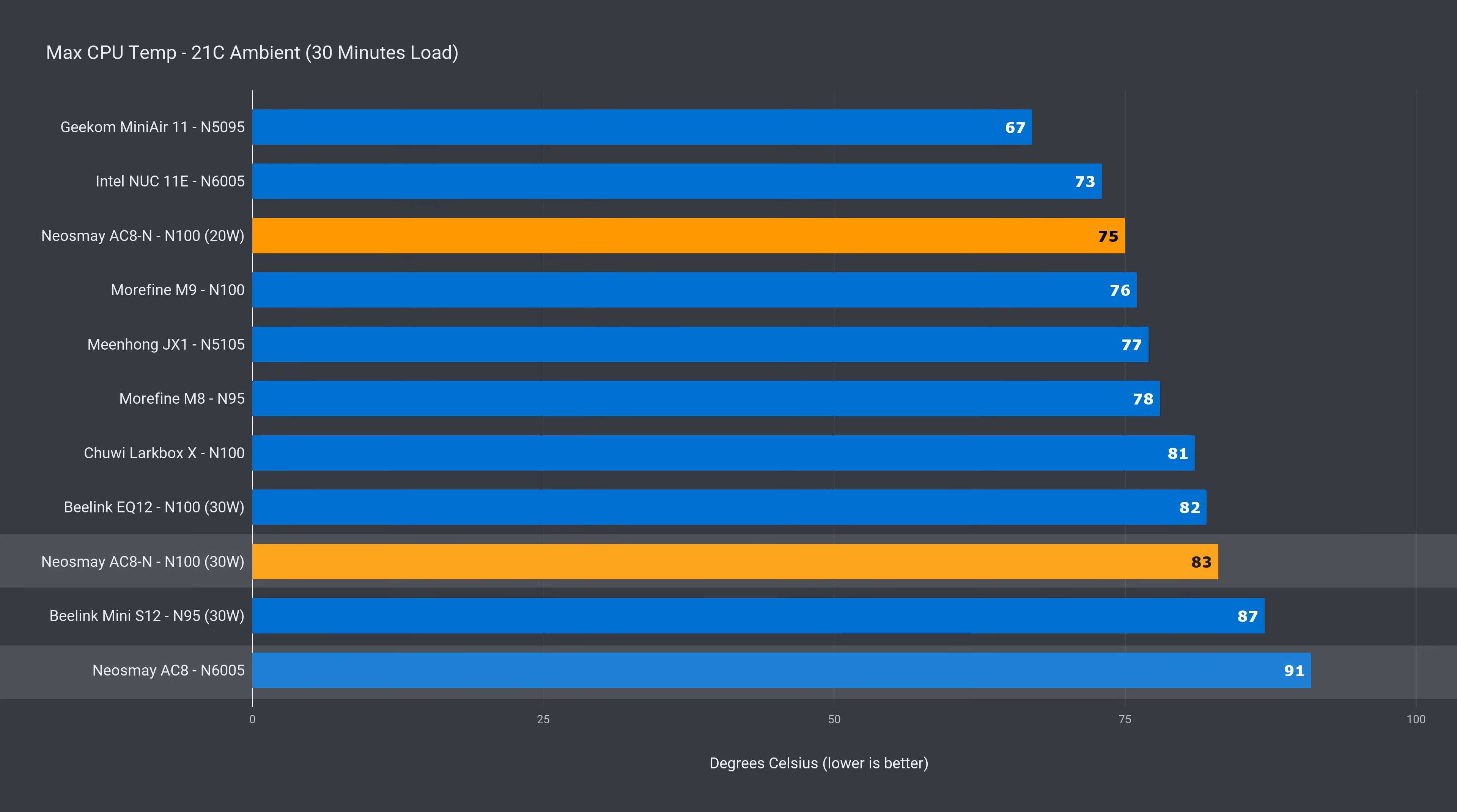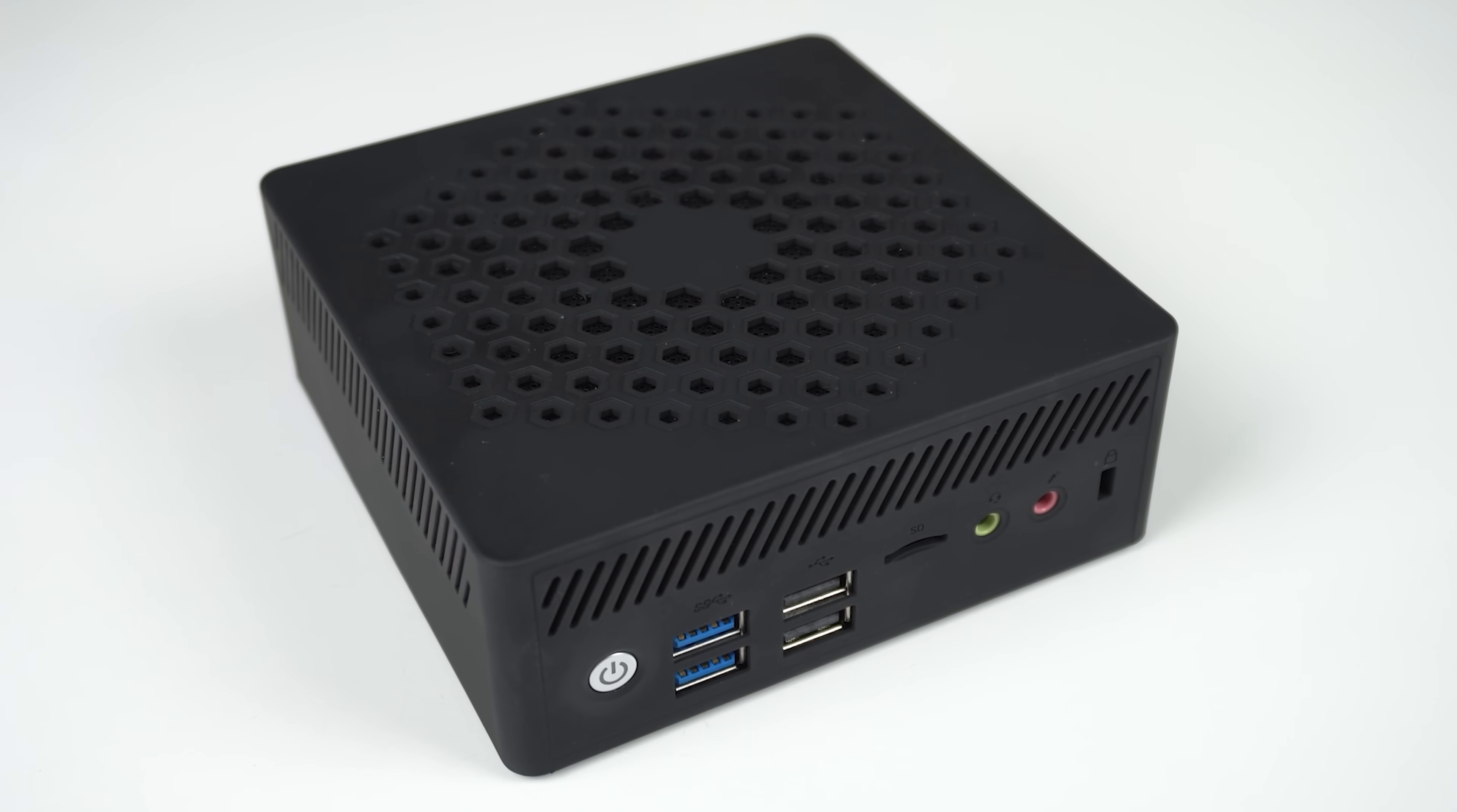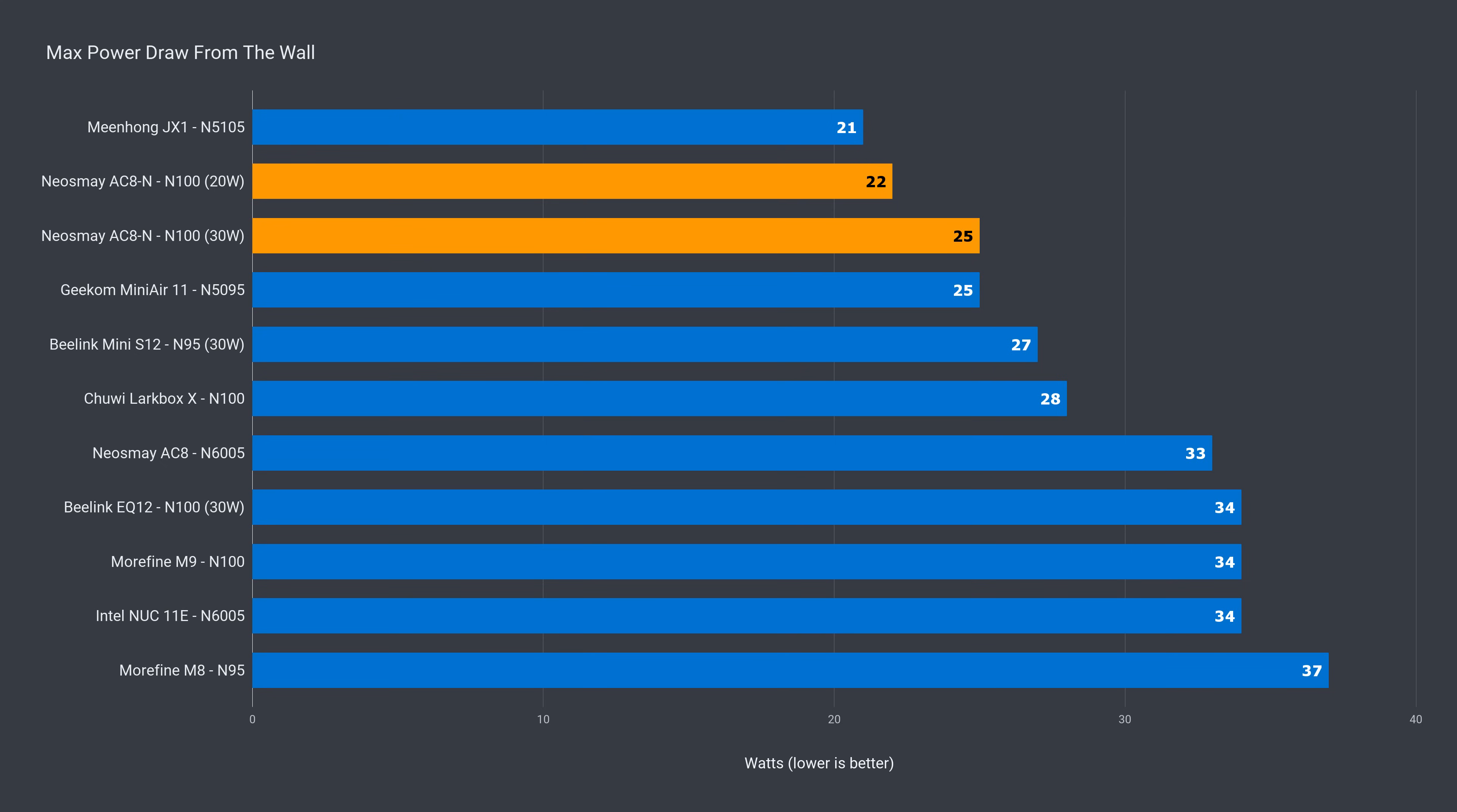So you might be thinking, well the new one looks just like the previous gen, the cooling is the same, right? And you're probably correct. However, the N100 in this box uses much less power than the Pentium did, which means less heat, and we have a better thermal result, even with similar performance.